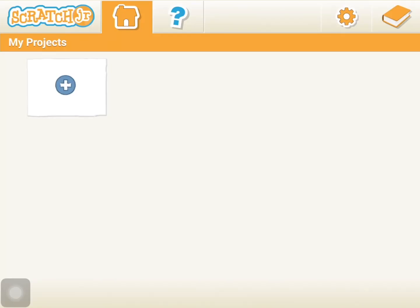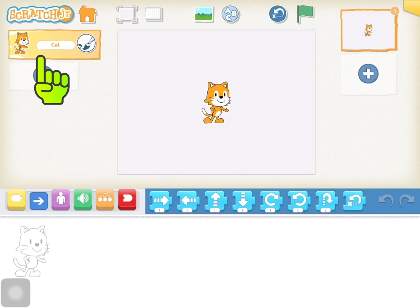Today we will be learning how to personalize a character in Scratch Jr. First, tap on the blue plus to start a new project.